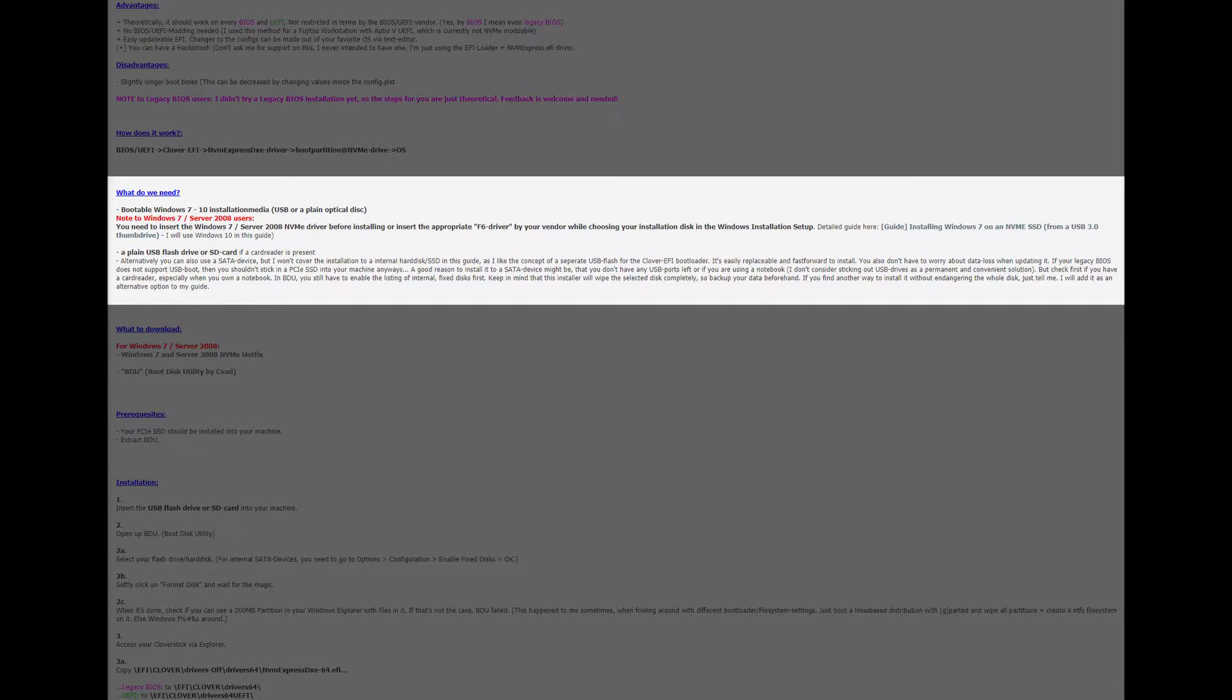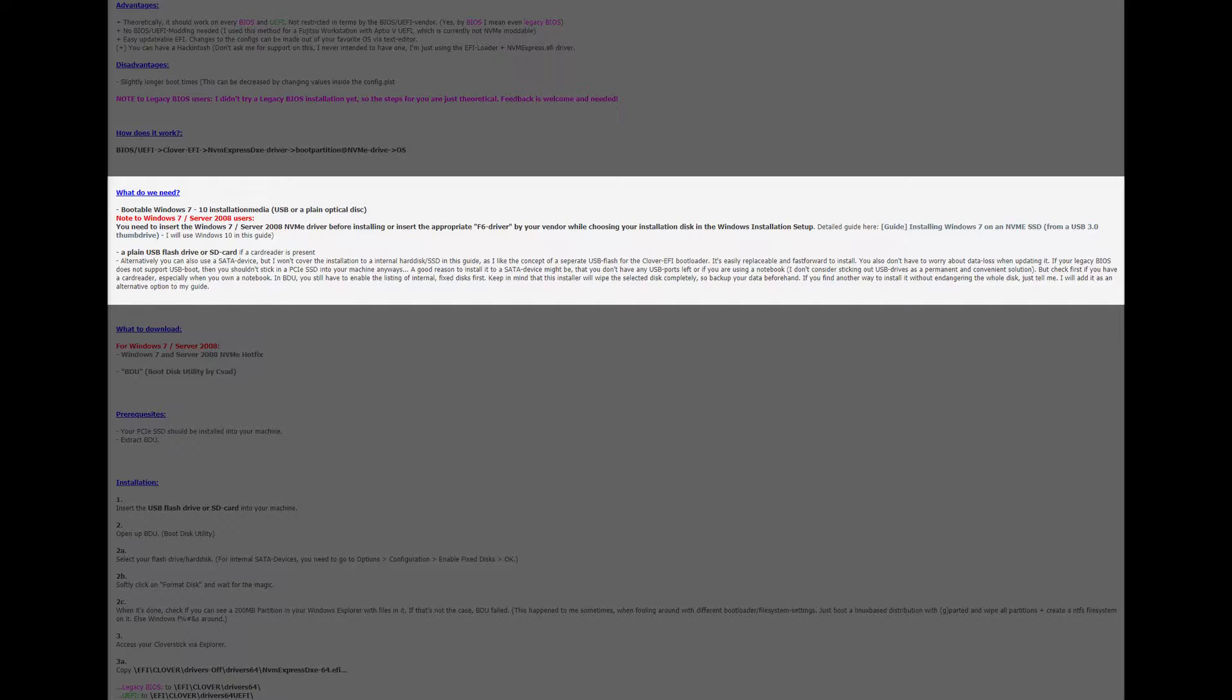The guide shows us we also need a bootable Windows installation media with a note to non Windows 10 users. This is where I strayed from the guide as I had already installed Windows onto the NVMe drive regularly. Even though the BIOS doesn't show the NVMe drive the Windows installer found it and installed Windows no problem.